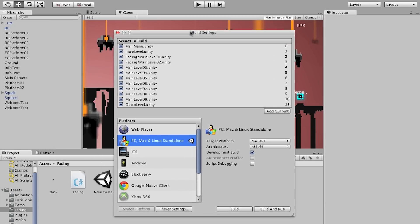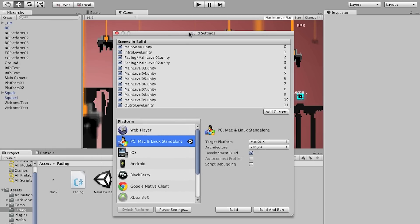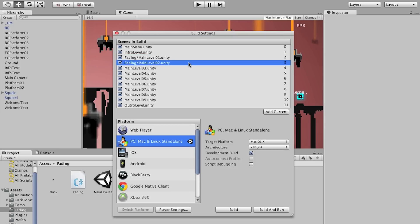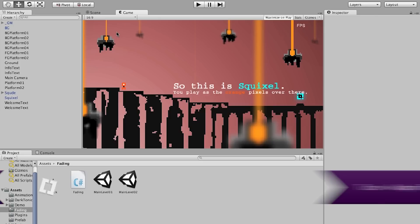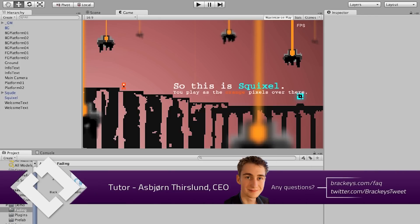Here you can see all of the scenes that will be included in your build. Whenever changing scenes through code they need to be in the build settings. So you can see we have the fading main level one and two and over here on the right is the index. If your scene is not on the list hit Add Current and it will add the selected scene.